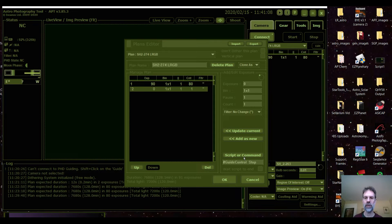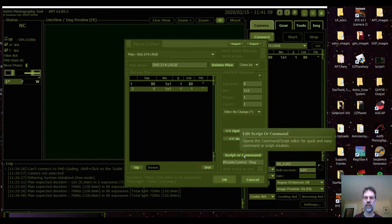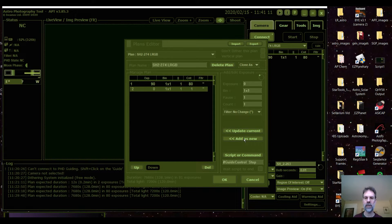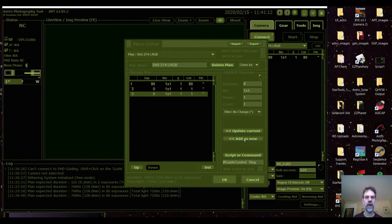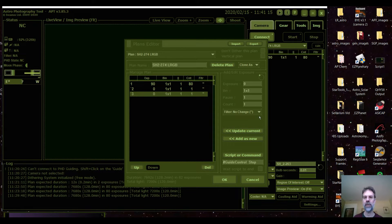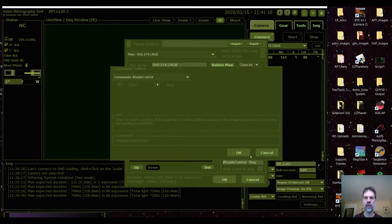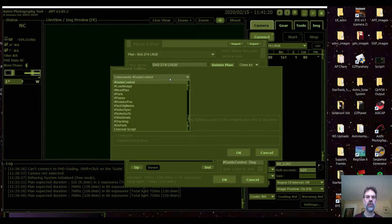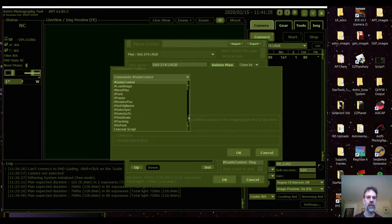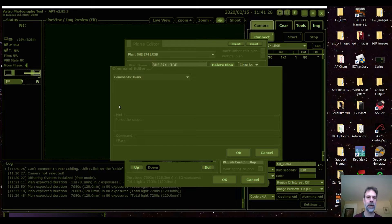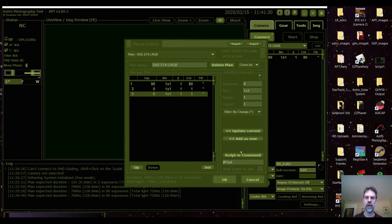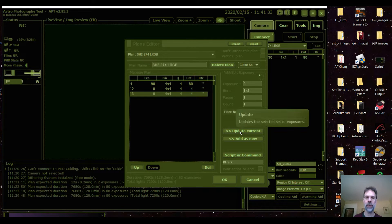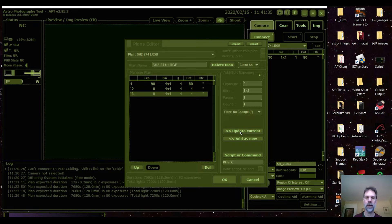Next, we're going to add another one and it just copied the previous script. But now I'm going to change it from guide control to park the scope. So I turned off guiding and I want to park it now. Press ok, and then press update current.